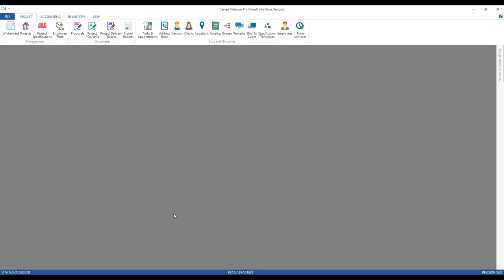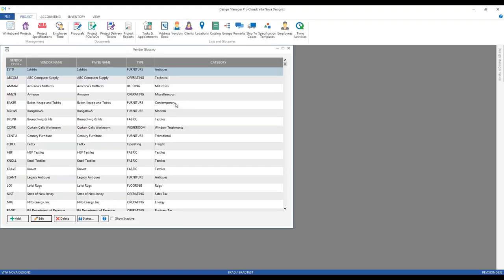As Design Manager is a fully integrated platform, information from different areas is coordinated for particular functions, and purchase orders are no different. Let's examine some of the associated areas for purchase orders, beginning most importantly with the vendors themselves. Vendors can be accessed in Design Manager from your list in Glossaries by clicking the Vendor button, which gets us to our vendor glossary.